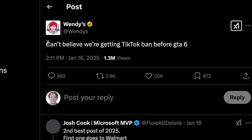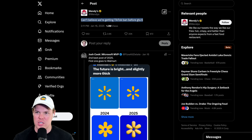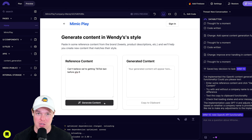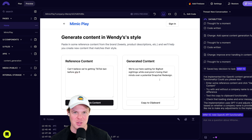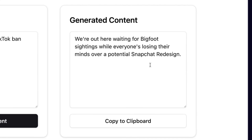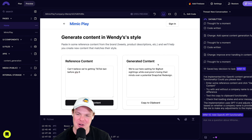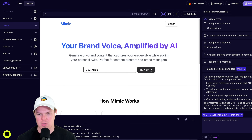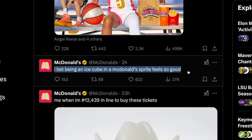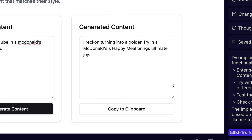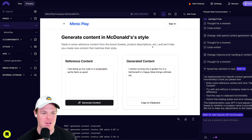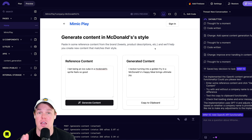Let's test it with Wendy's. I type a reference tweet: 'Can't believe we're gonna get TikTok banned before GTA 6.' I hit Generate Content - there's a console log showing the payloads being sent. The output: 'We're out here waiting for Bigfoot sightings while everyone's losing minds over a potential Snapchat redesign.' That's on-brand for Wendy's! Now McDonald's: reference tweet about McDonald's Sprite. The output: 'I reckon turning into a golden fry in a McDonald's Happy Meal brings ultimate joy.' Not bad - we integrated a third-party API with just one task.